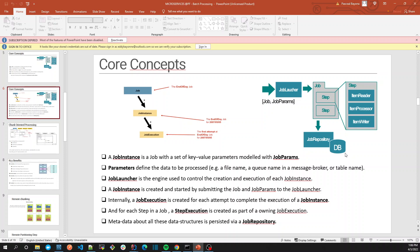But let's focus on job repository, which is an infrastructure that Spring Batch offers us in order to monitor and save the state - the metadata of our job. For example, when the job ran last time, the time it took to finish - all metadata related to our job.